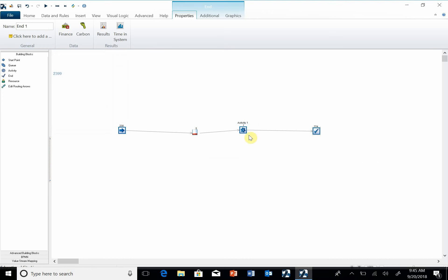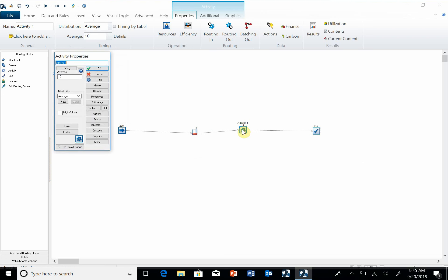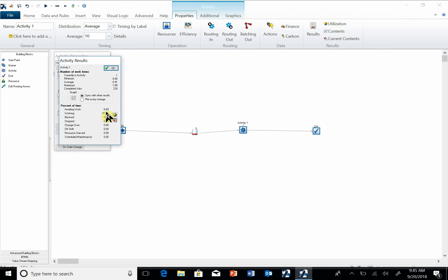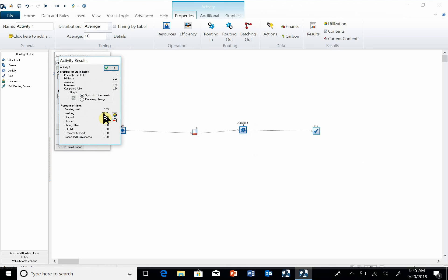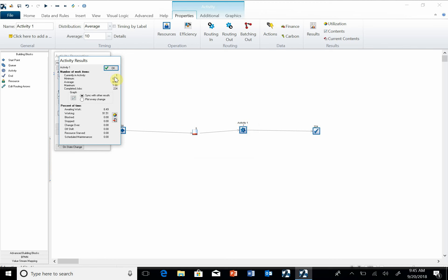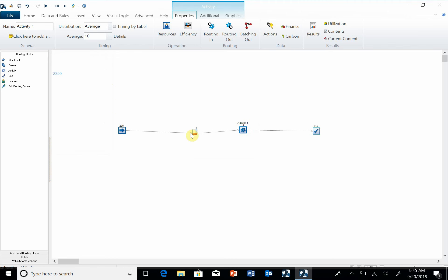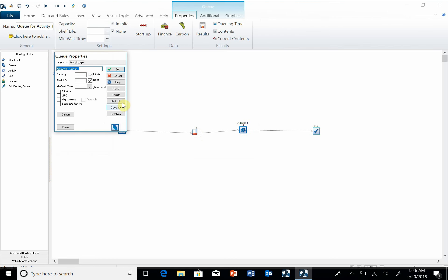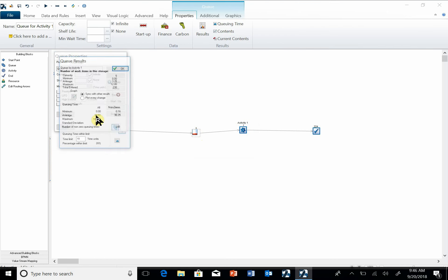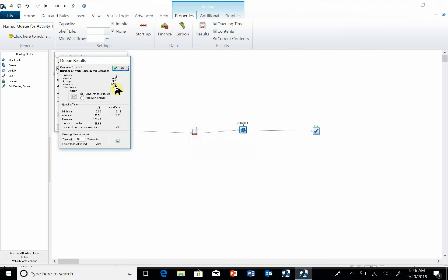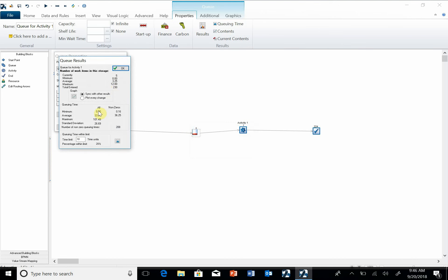I'm going to go to Activity 1 and I'm going to hit Results. Now I'm going to right-click on this 91. I'm also going to get this one. Now I'm going to go to the queue and the results, and I'm going to look at the average queue size, maximum queue size, the average time, and we'll go ahead and get the max time.